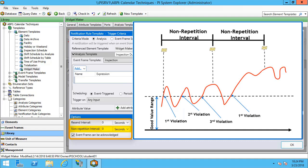This would make sense if you do not want to receive multiple notifications for what you may consider to be one event. What I mean by this is if you have a value that hovers close to the threshold that would send a notification, you can set a non-repetition interval. That means you will not be notified every time it crosses over the threshold for that specified non-repetition interval time. And this will become clearer when you look at the graphics displayed on the screen.